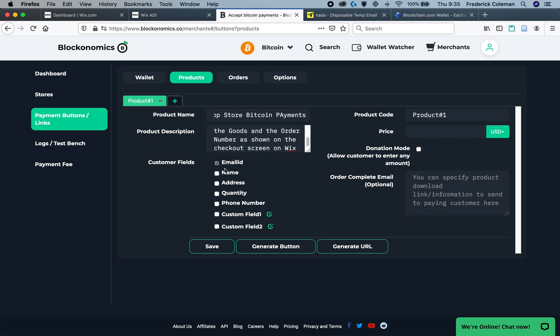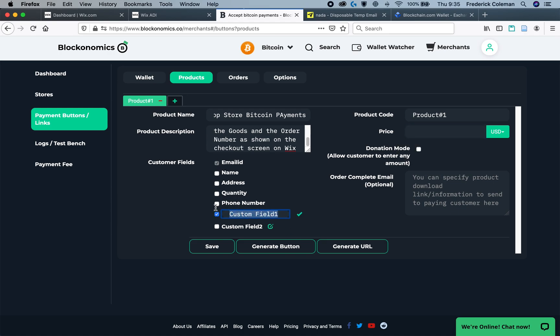You will want to make sure that you check the custom field 1 and rename it to include the order number, as well as, likely, the name of the person. And you can also include other check marks, so, you know, the phone number, address, and so on, if you want to have extra confirmations that it is the person who is processing the order and that they are who they say they are.